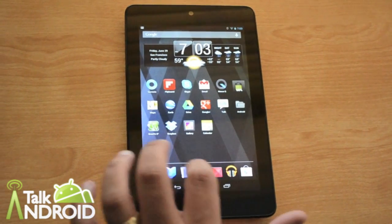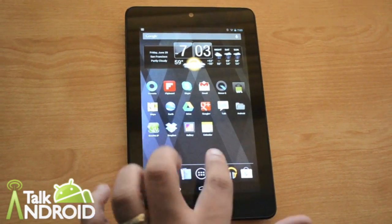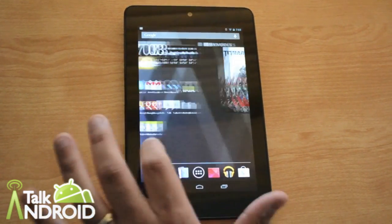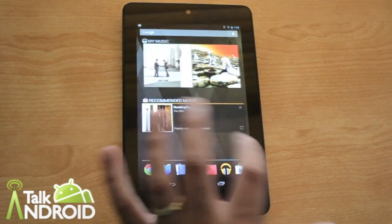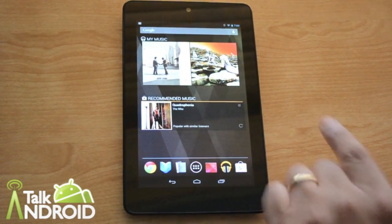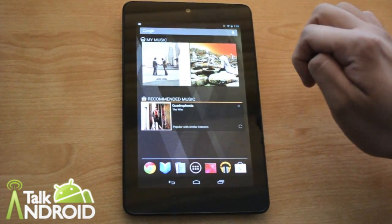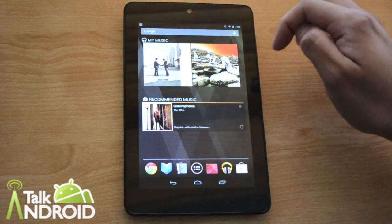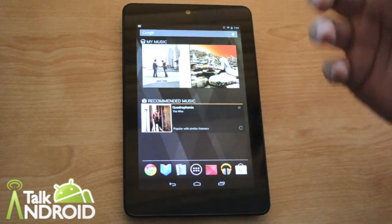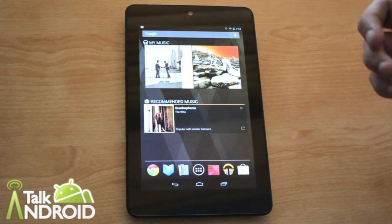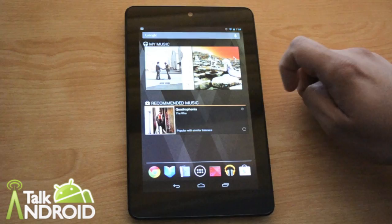Now I've already started customizing my home screens, and as you can see here, there's a music widget that actually shows and pulls music from my Google Music account.